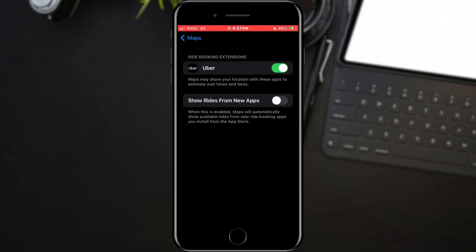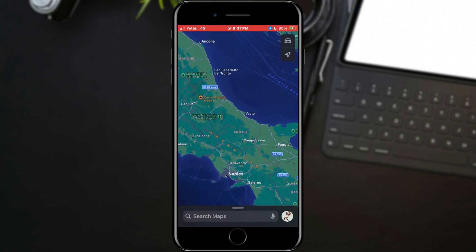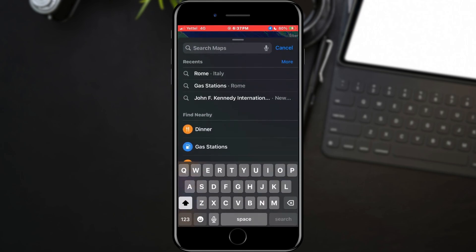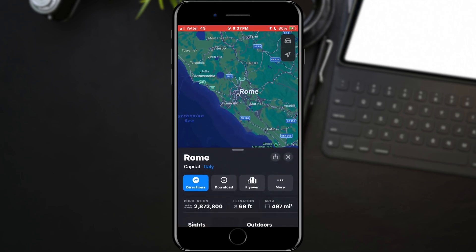Now you can open Apple Maps. When the Maps have opened, type in the location you want to go to. I will choose Rome. When the location has opened, tap on the blue button with the car.